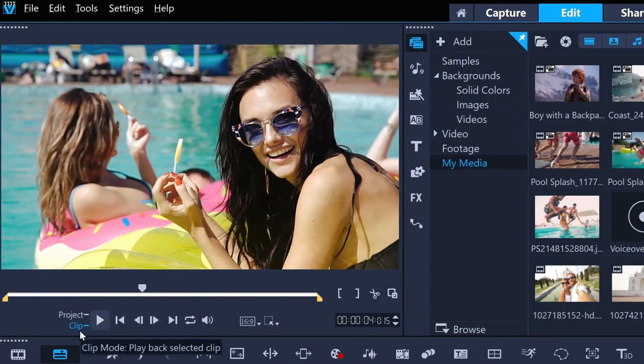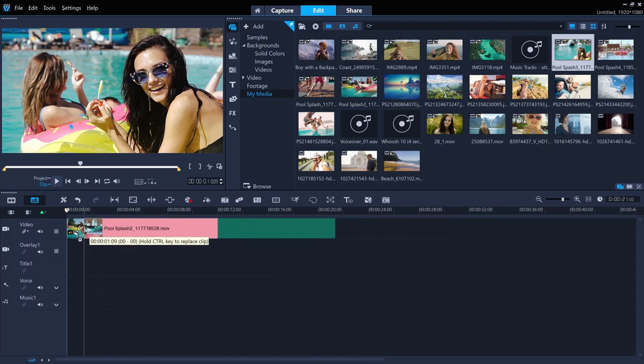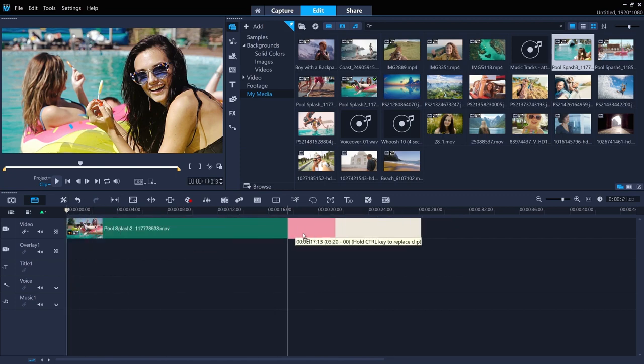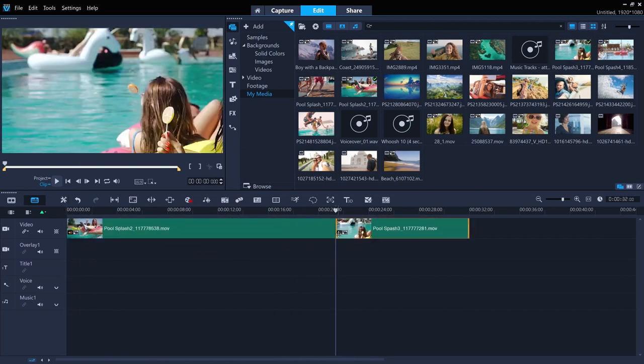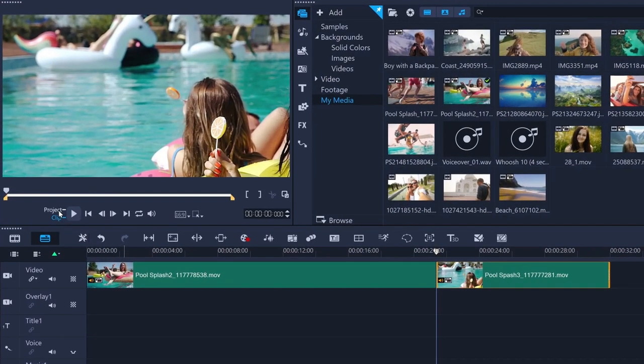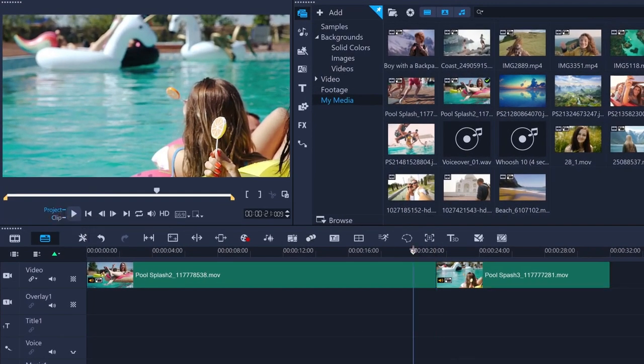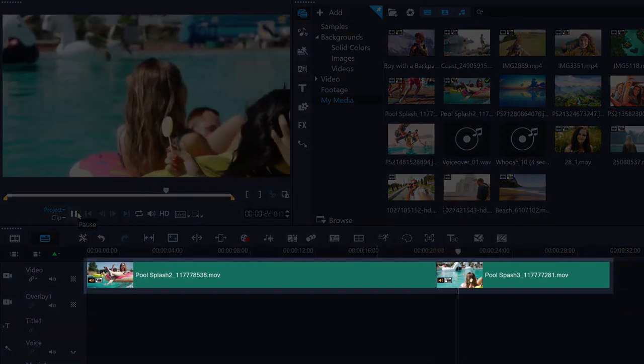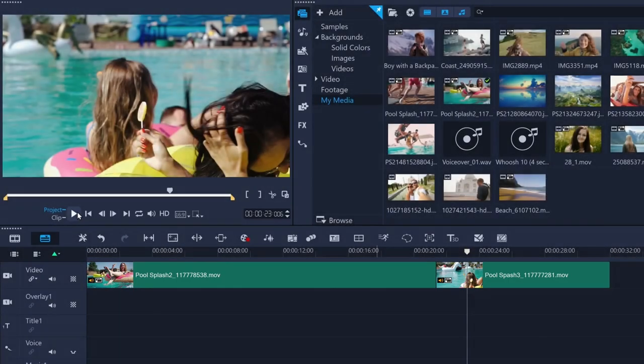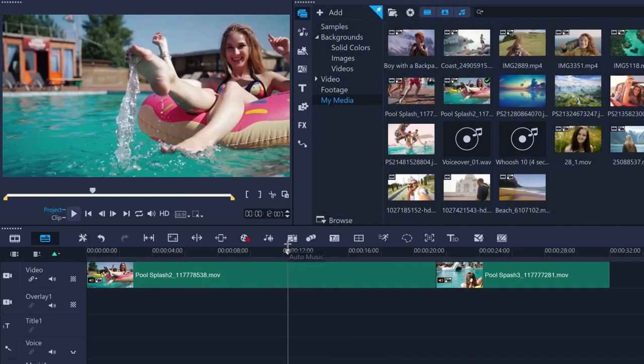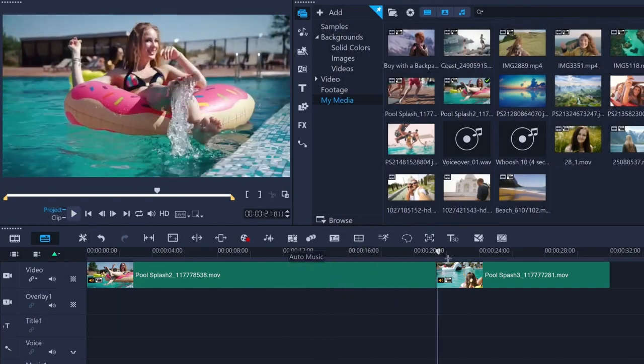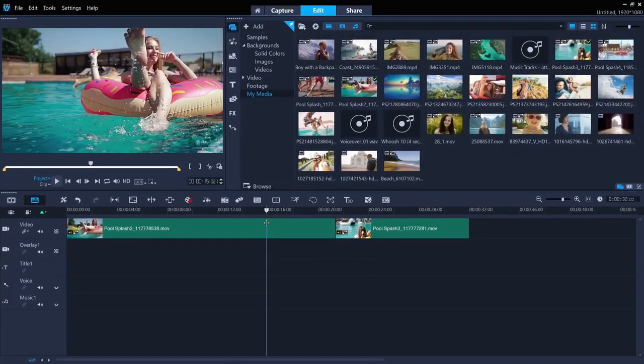You've got stuff like motion tracking, which is super cool for highlighting your form during workouts and some neat video stabilization, which is perfect if you're moving around a lot and the camera is kind of shaky. Another big plus is how it handles multi-camera editing. So if you're shooting from different angles to show off your technique better, video studio really simplifies the process of syncing and editing those clips together. And the customization, there's like lens correction tools, which can be a lifesaver if you're using action cams that tend to distort the image a bit.